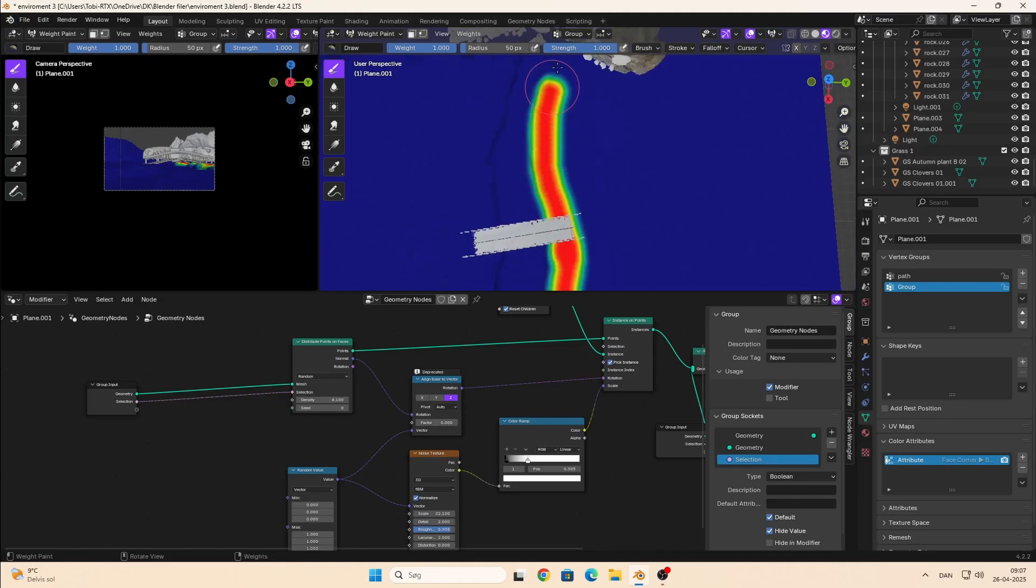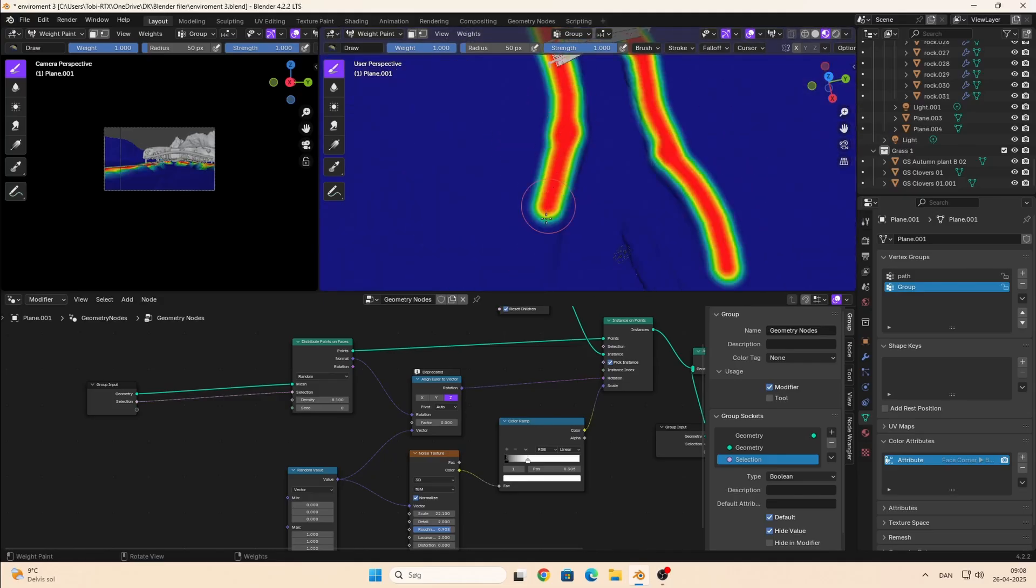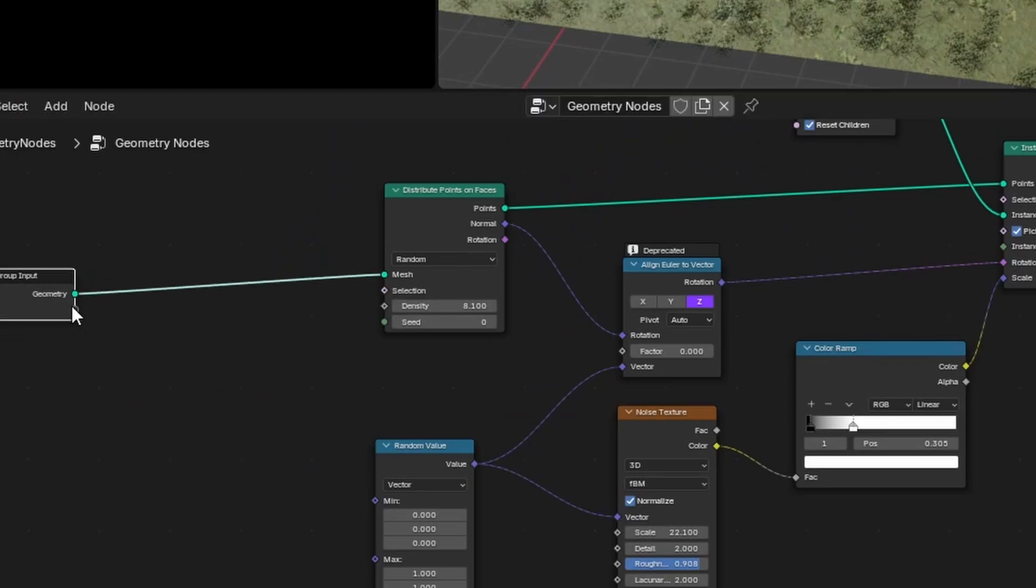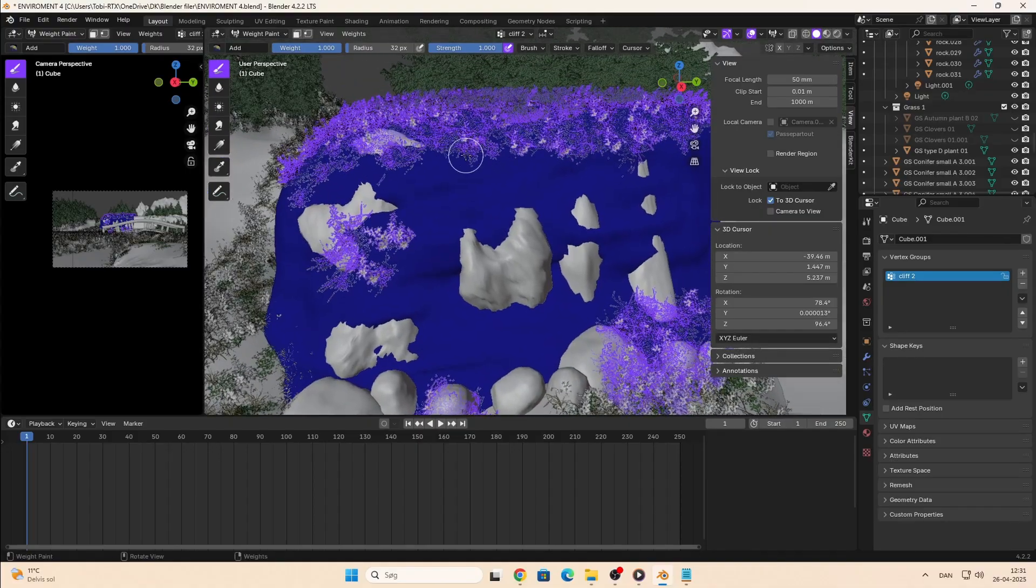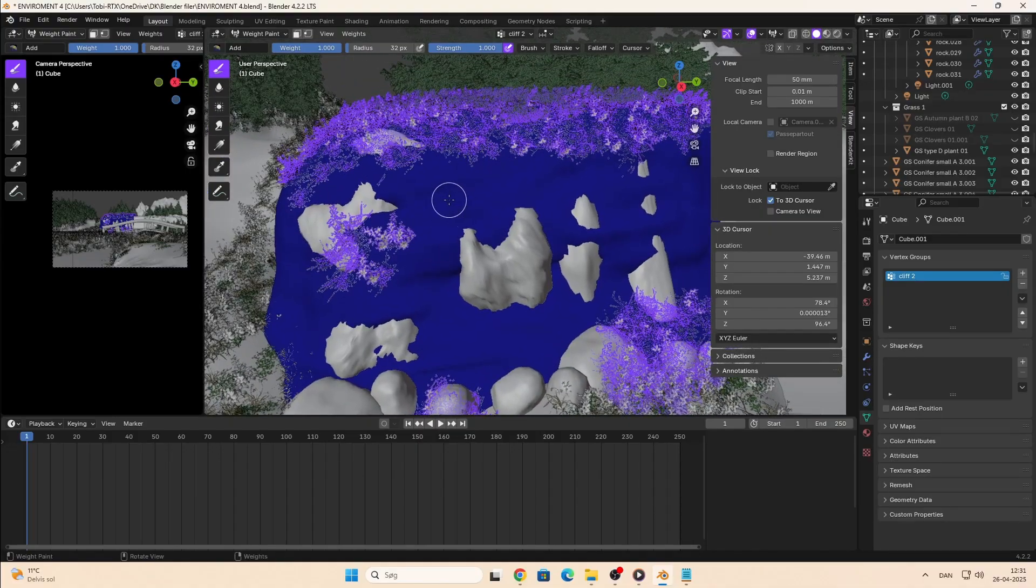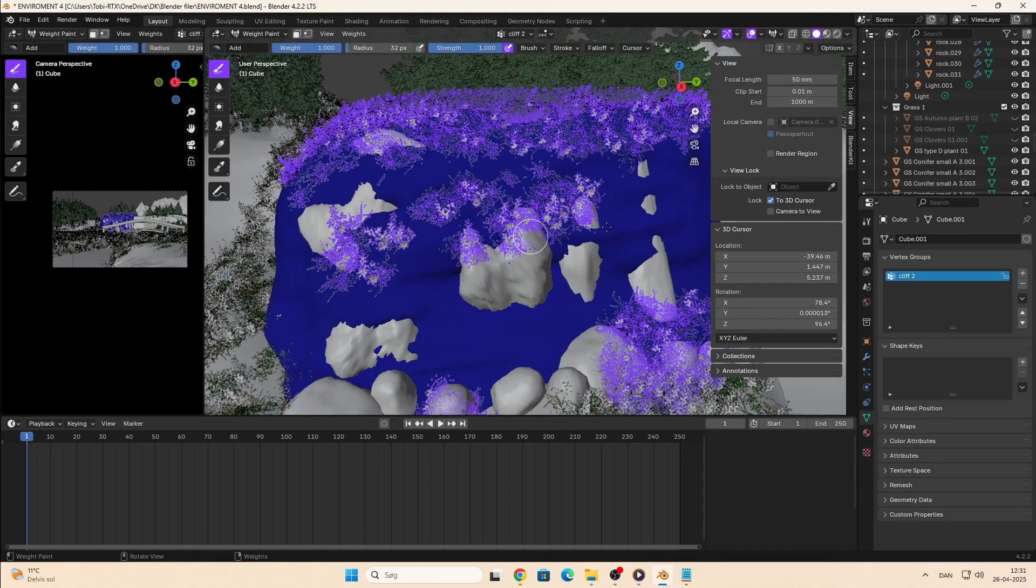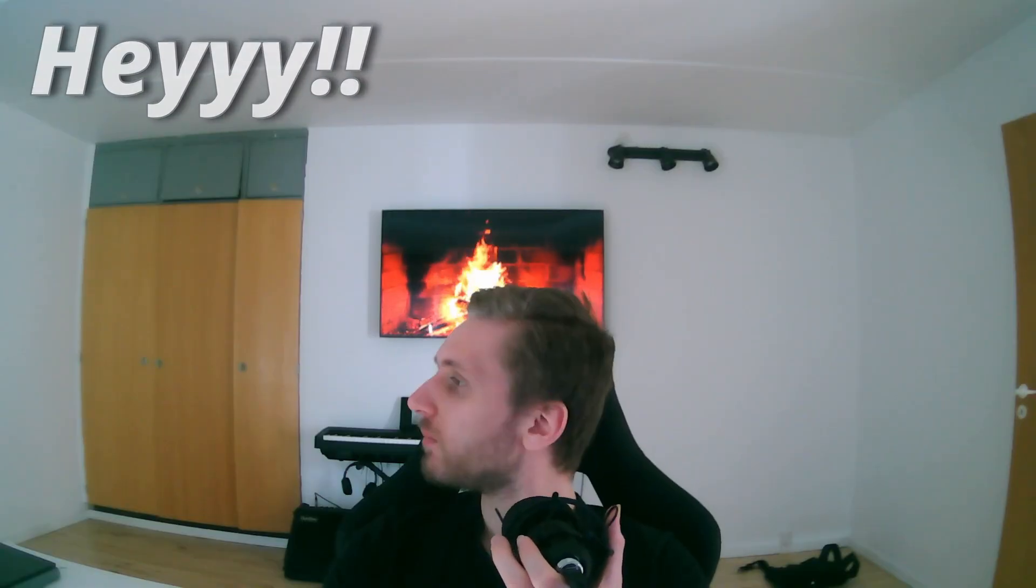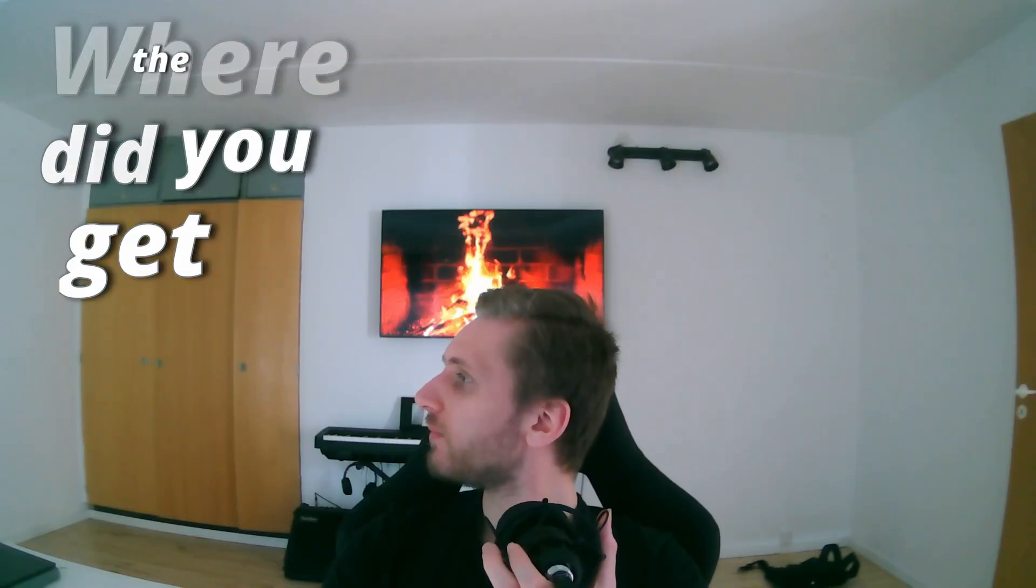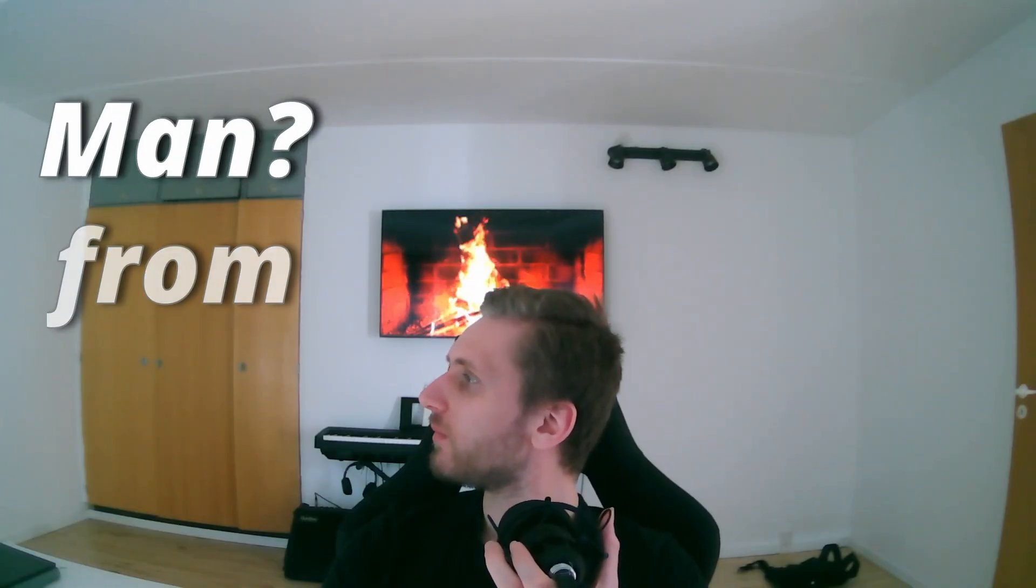But this is hands down the coolest thing about this process. If you make a vertex group and connect it to the geometry setup, you can just literally use weight paint to paint where you want the assets to appear. Hey, where did you get the assets from?